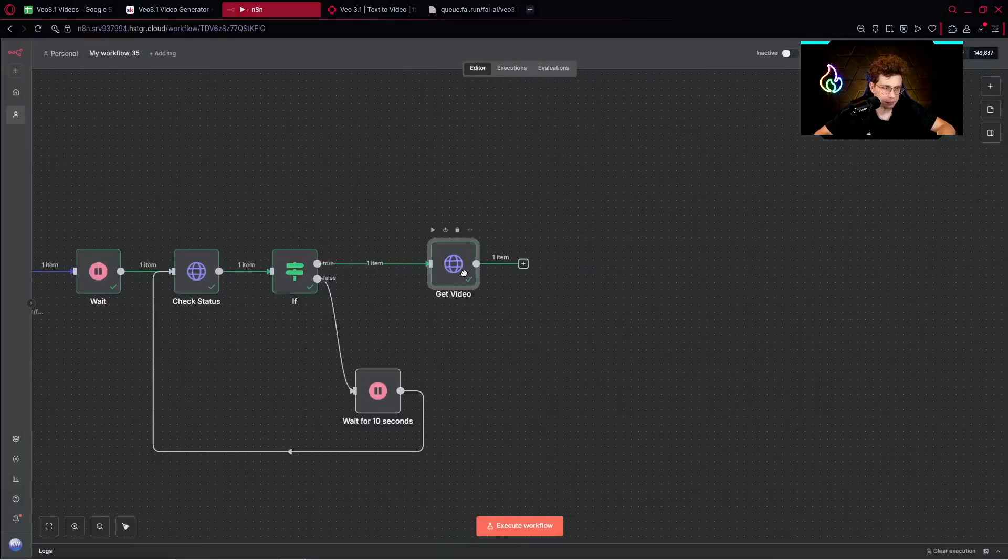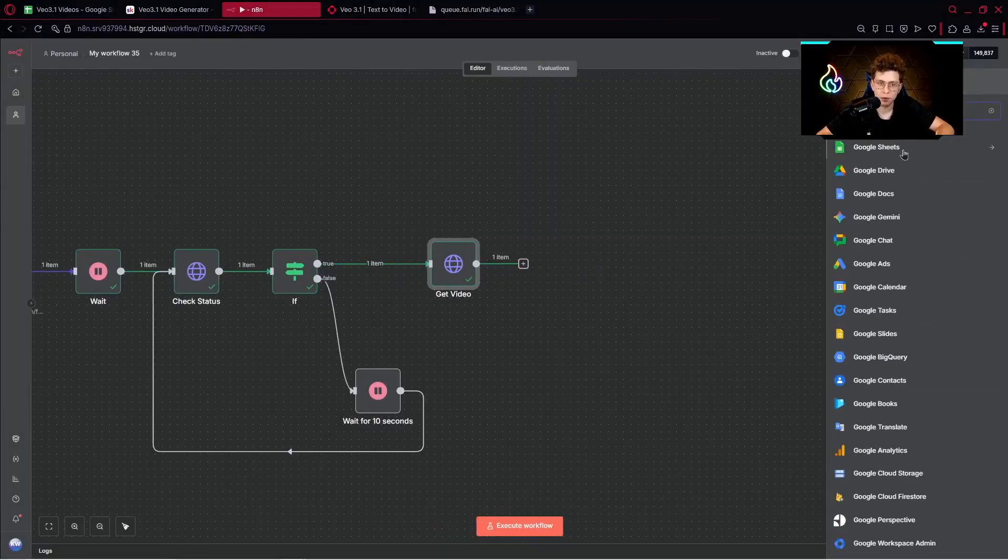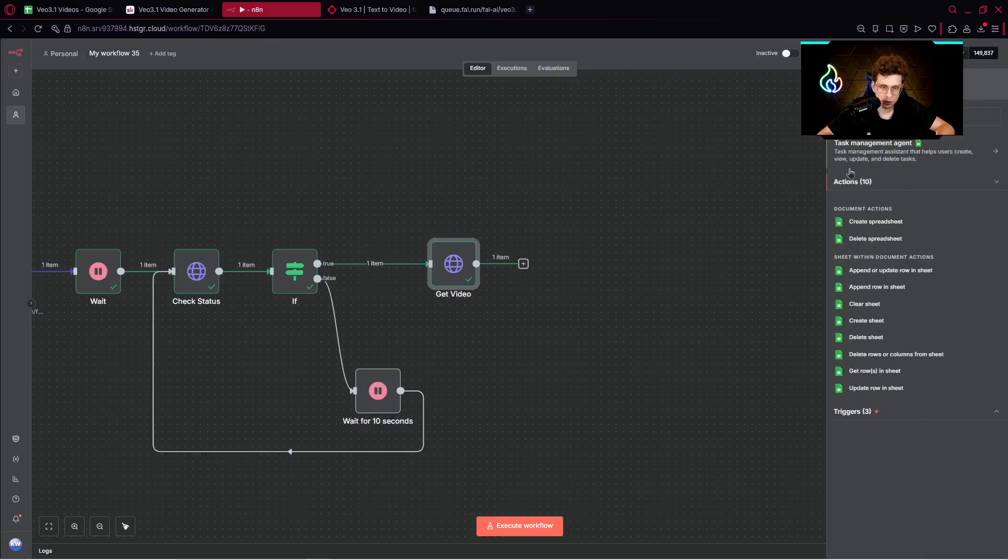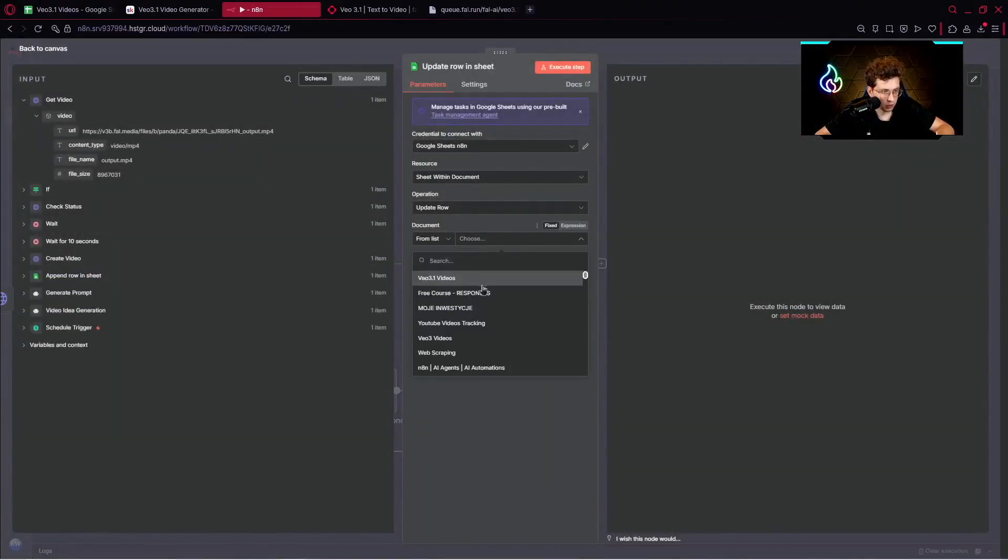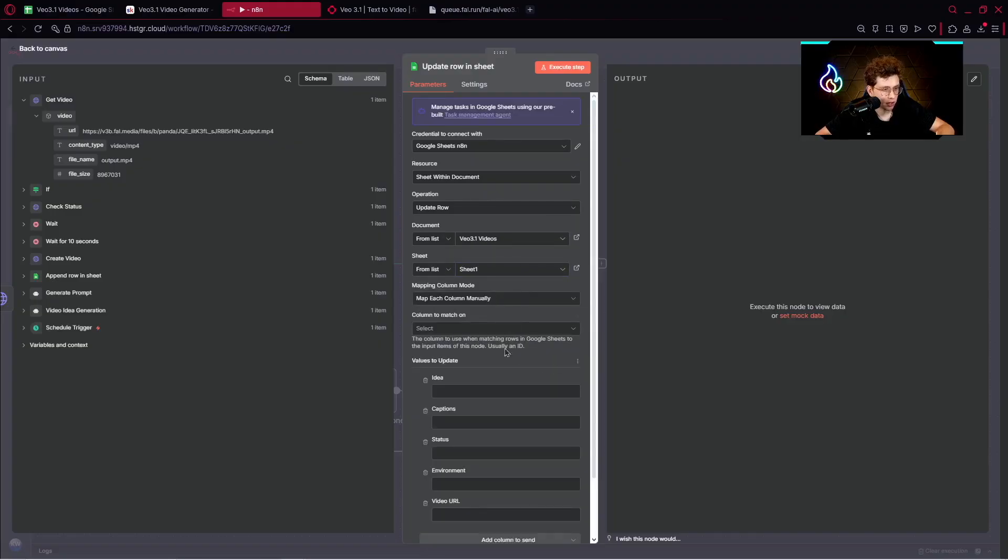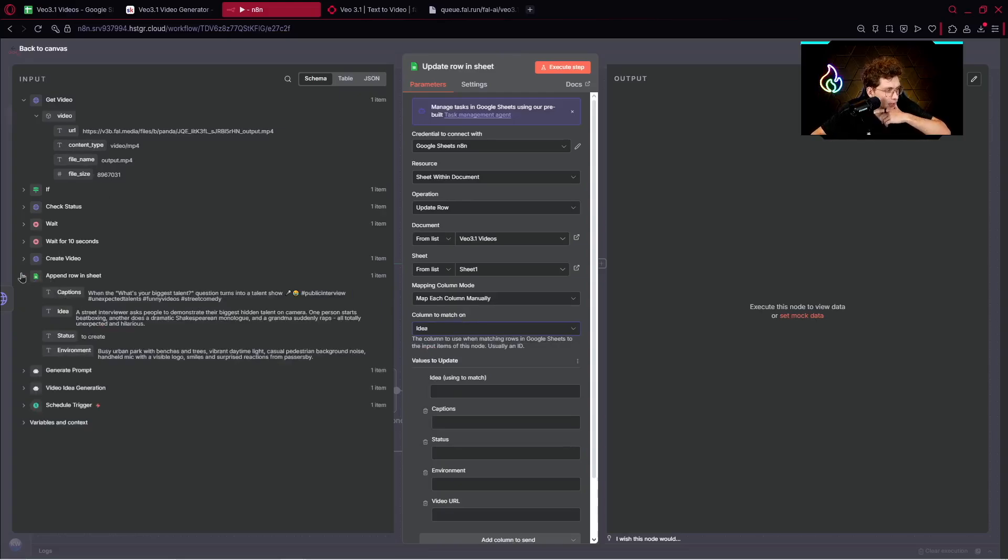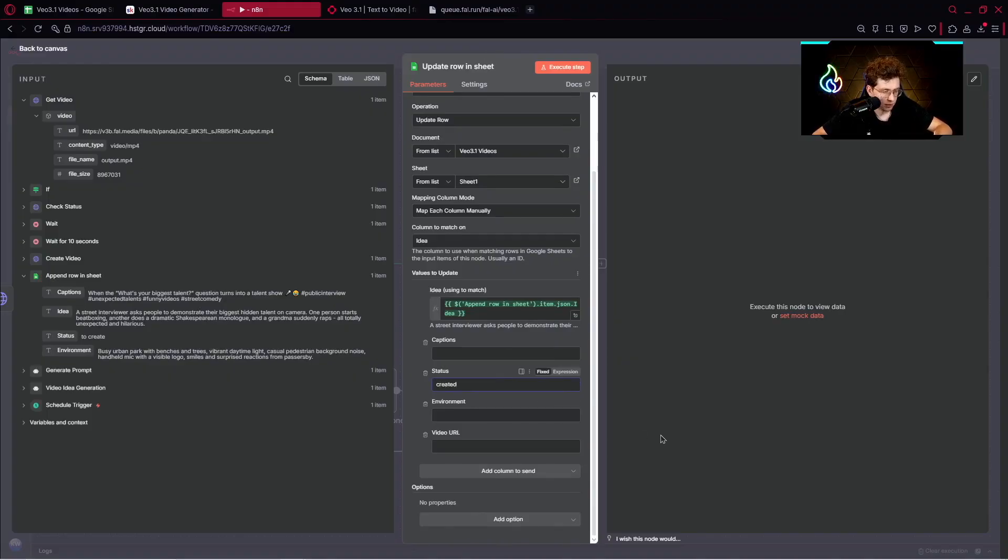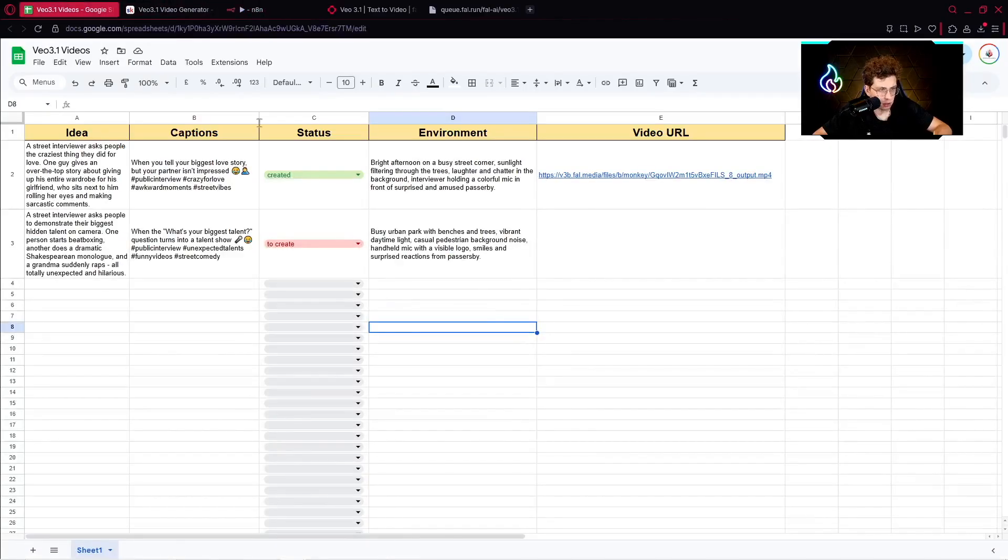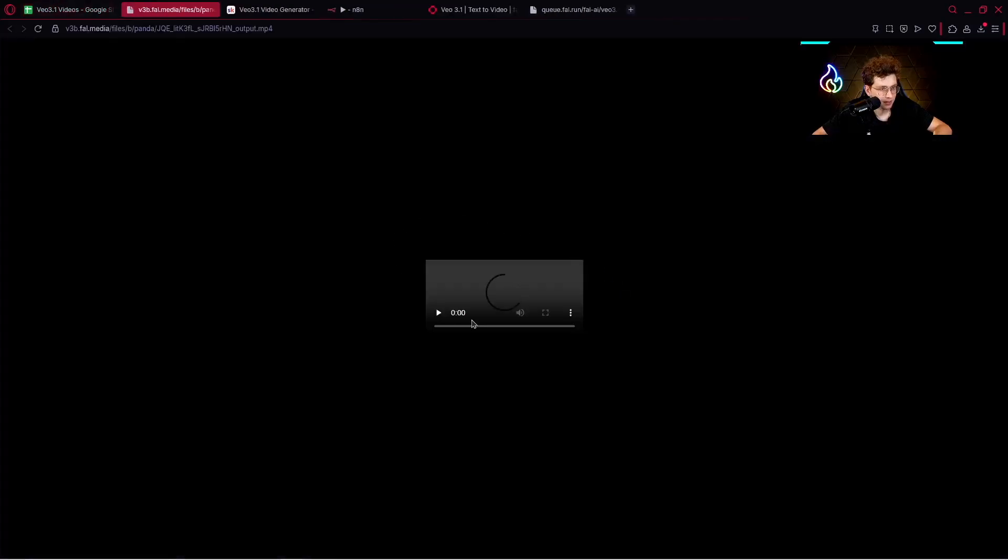And the last step for now will be to use Google Sheets to save our content. For this case, I will be using an action which is update row in a sheet. We would like to pick this sheet, sheet one, and then select a column to match, which is idea. So let's pick an idea right here from here, and then change the status to created, and the video URL from here. When we execute a step, it will work. We've got a video created.